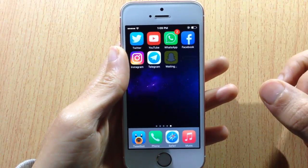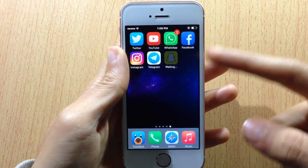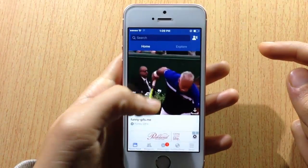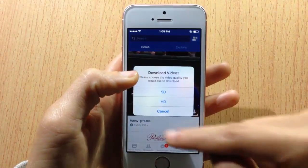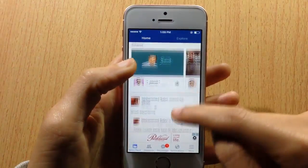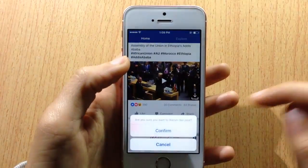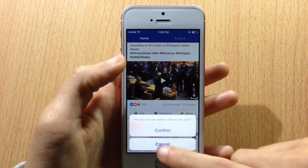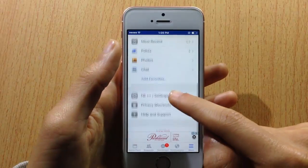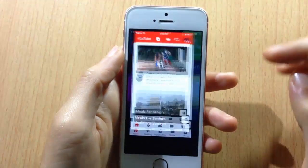Plus plus tweaks add more features and options to your applications, especially social media apps. For example, here on Facebook I have Facebook plus plus — it allows you to download videos, and you can also get a confirmation before you like any post on Facebook. You can also have more options in the settings of Facebook plus plus inside the Facebook application.